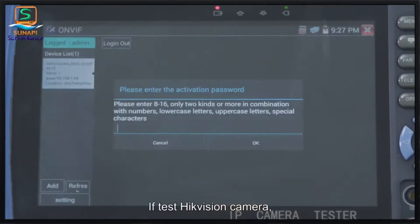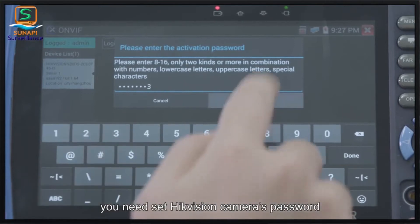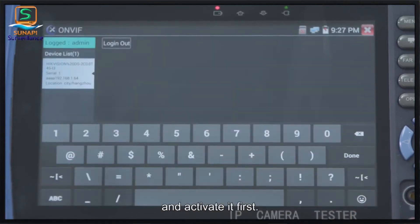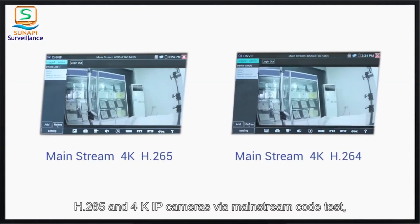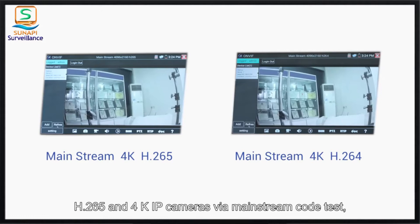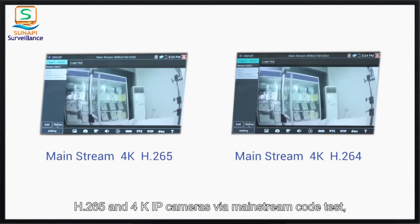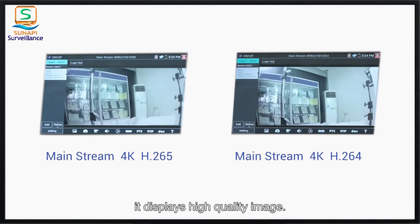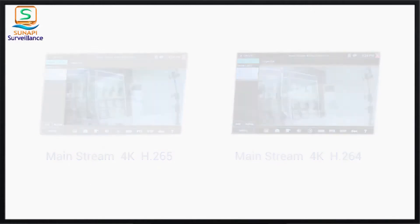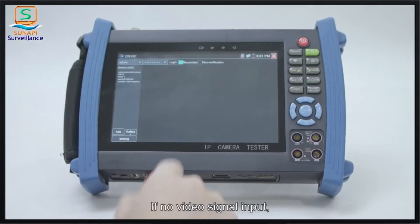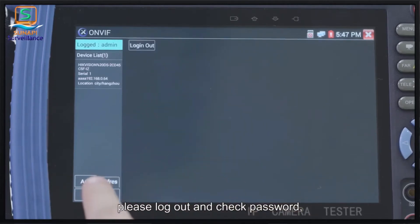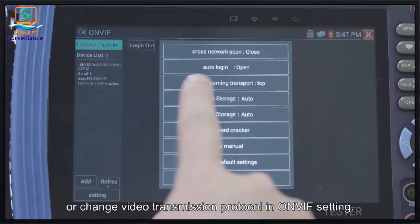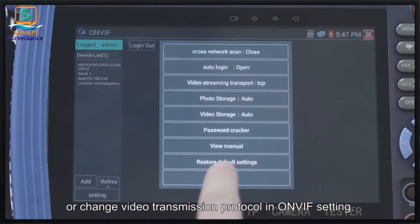If testing a HikVision camera, you need to set the HikVision camera's password and activate it first. The tester supports H.265 and 4K IP cameras via mainstream codec testing and displays a high-quality image. If there is no video signal input, log out and check the password or change the video transmission protocol in the ONVIF settings.